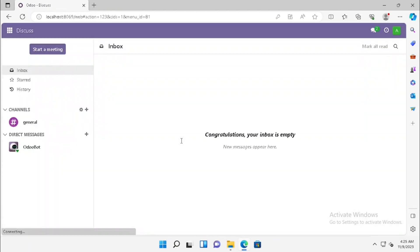Now we have logged in with the new database. Thank you very much for watching this video.